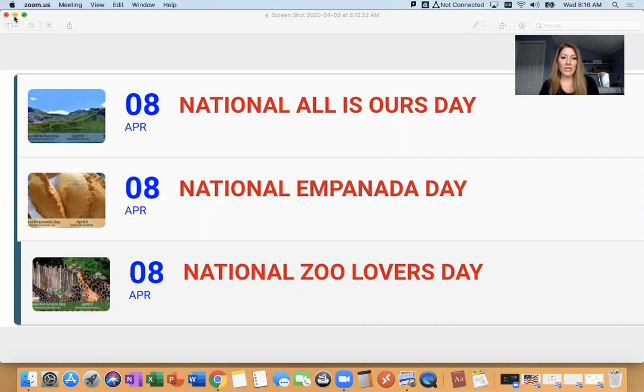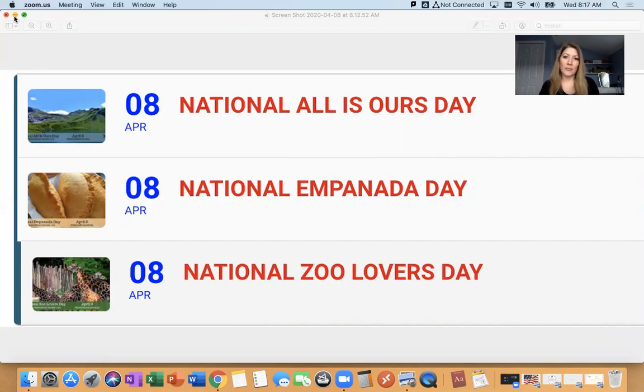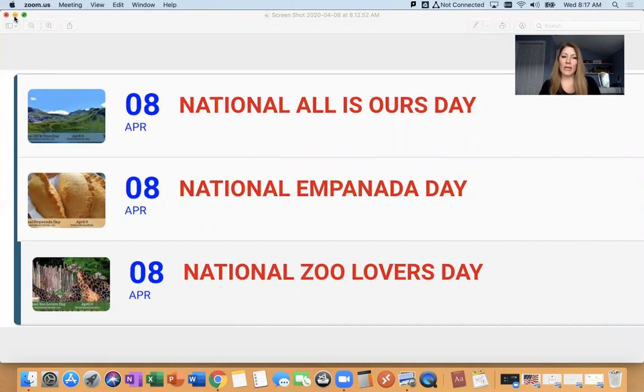It's also national empanada day. This is a Spanish and Portuguese dish. It is usually a stuffed pastry or dough. I know the empanadas I've had have been stuffed with meat, like seasoned meat, but I don't know. They could be stuffed with anything I would imagine.